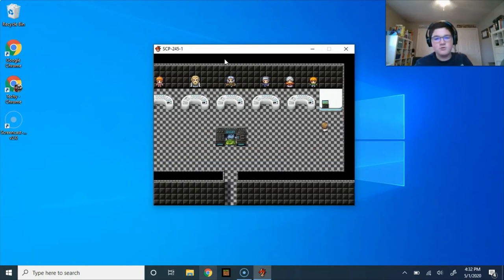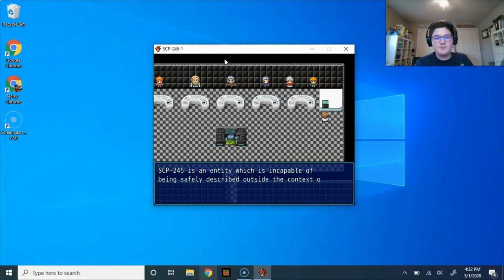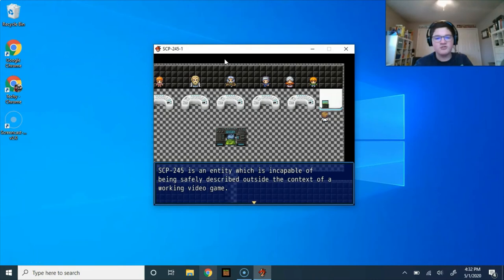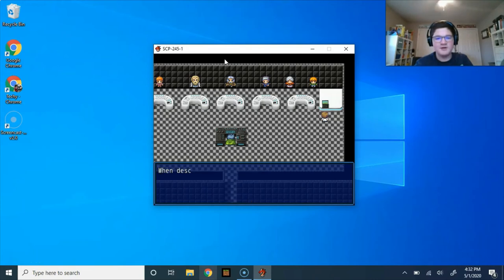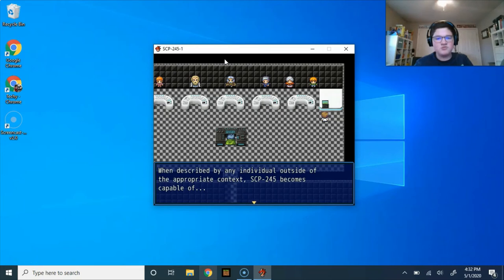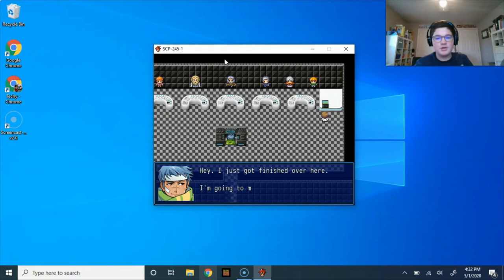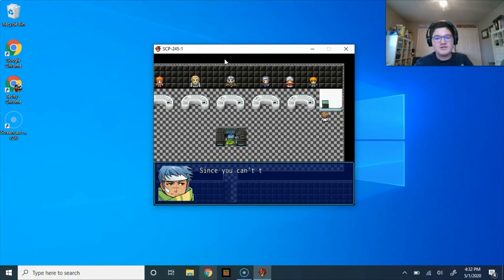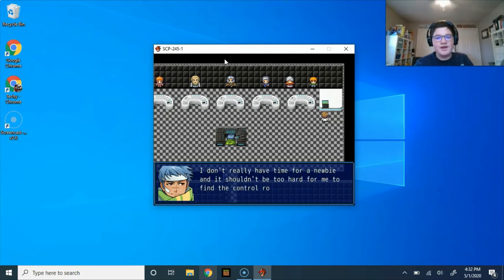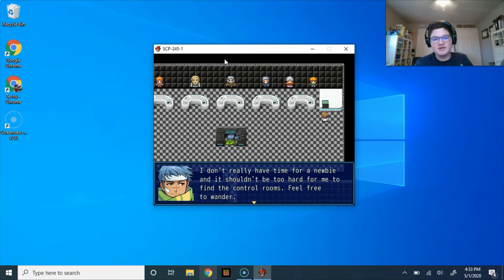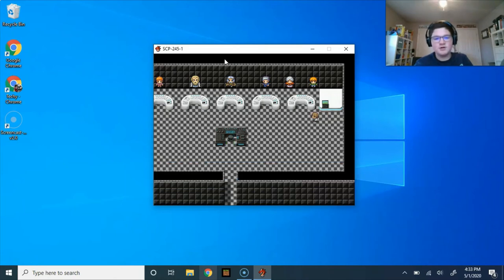Do a laptop. SCP-245 is an entity which is incapable of being safely described outside the context of a working video game. When described by any individual outside of the appropriate context, SCP-245 becomes capable of... Hey, I just got finished over here. I'm going to move on to the next control room. Since you can't talk, I'm just going to finish the job on my own. I don't really have time for a newbie, and it shouldn't be too hard for me to find the control rooms. Feel free to wander.